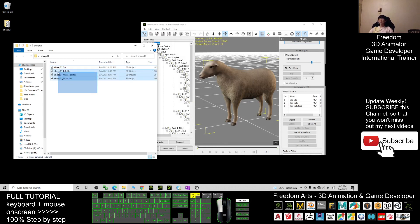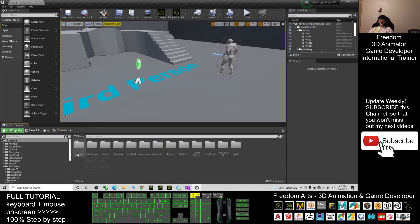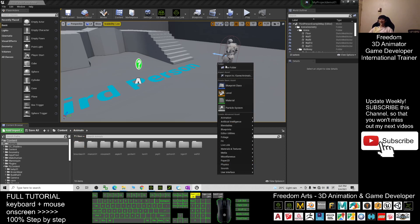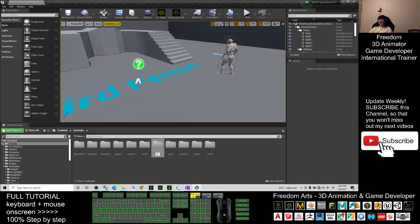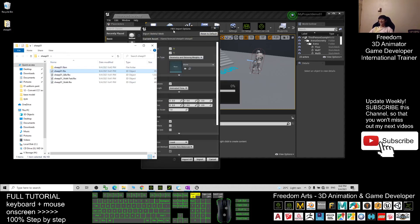Now you can see it exports all the animations as FBX files as well. Go back to Unreal Engine. In the content folder, create a new folder named Animals. Inside that folder, right-click and create a new folder named Ship01. Enter the Ship01 folder.